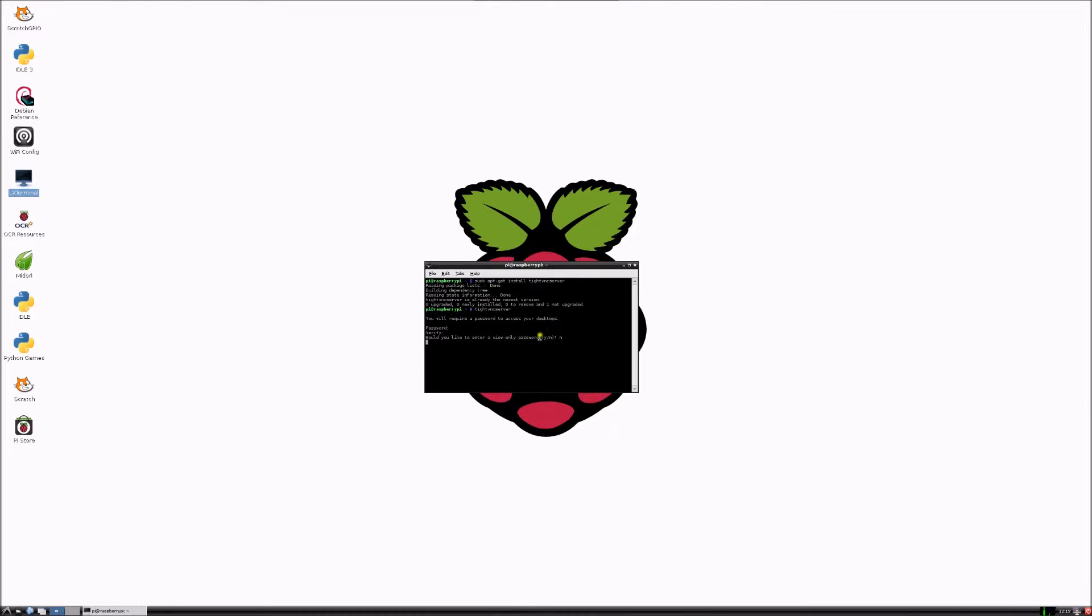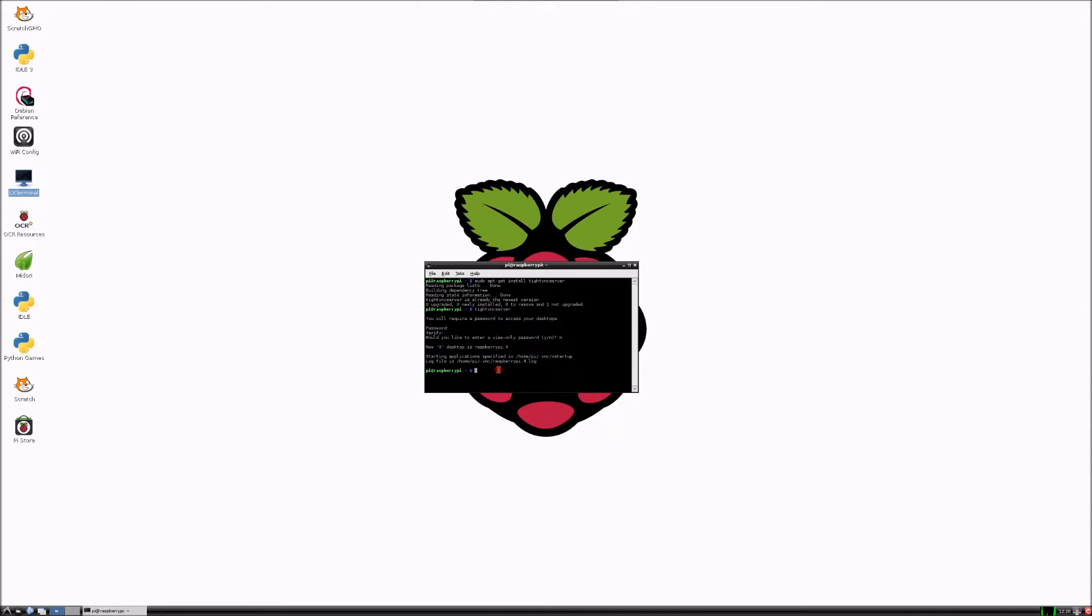So it'll create a new desktop. For me it's four but for you it'll probably be one if it's your first time using it. But if you connect to this, it'll only make a small screen on your computer.